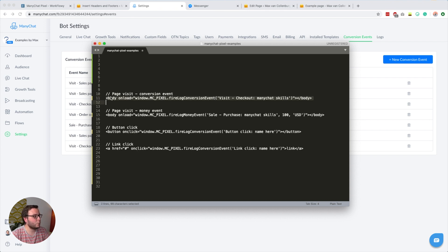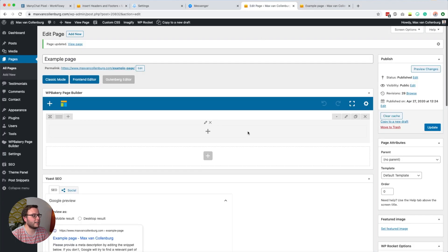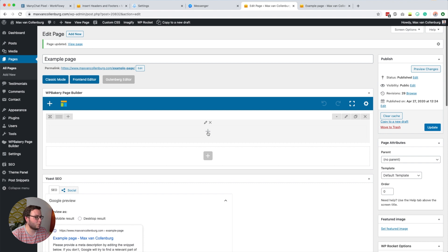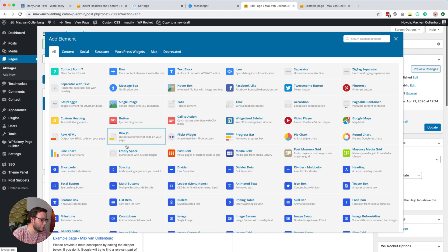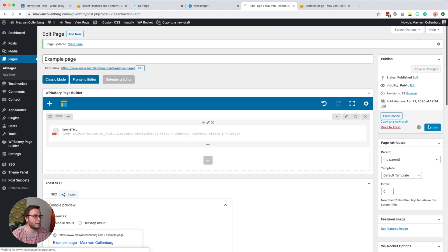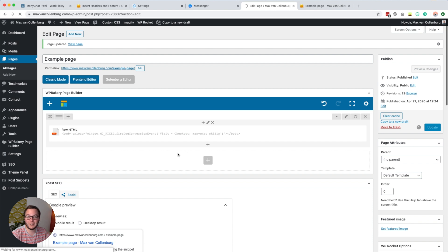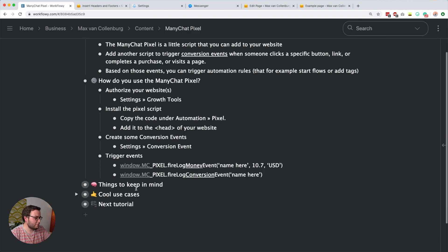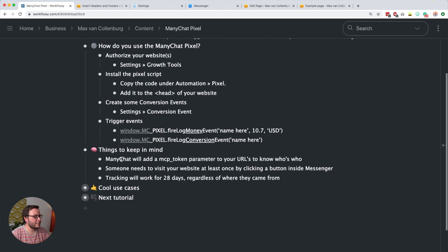If I want to track a page visit, I just copy that script and add it to my page. I build my websites with WP Bakery Page Builder, which I find very easy to use. I paste the script in there, click save, update the page, and from now on this conversion event will be triggered every single time someone visits that example page. One important thing to keep in mind: ManyChat will also add an MCP token to your URLs to know who's who.